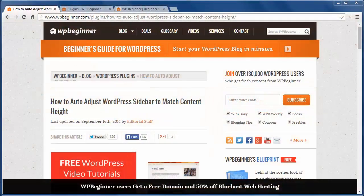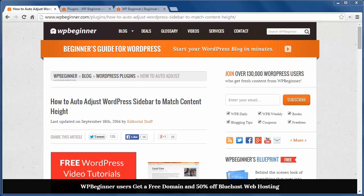Hey there and thanks for watching WPBeginner. Today you'll learn how to auto adjust WordPress sidebar to match the content height.